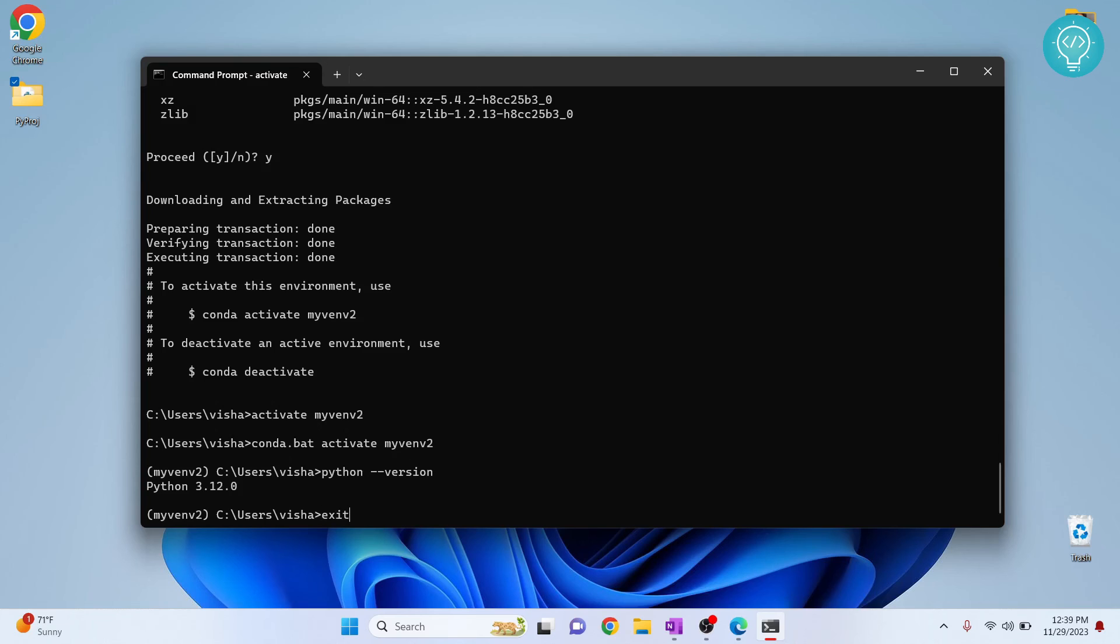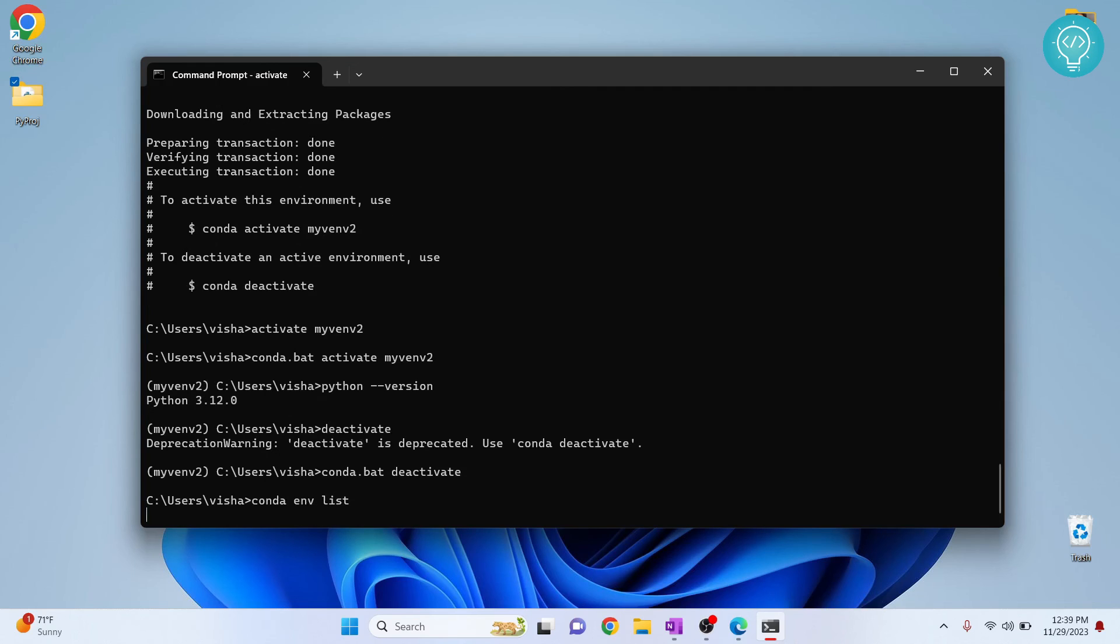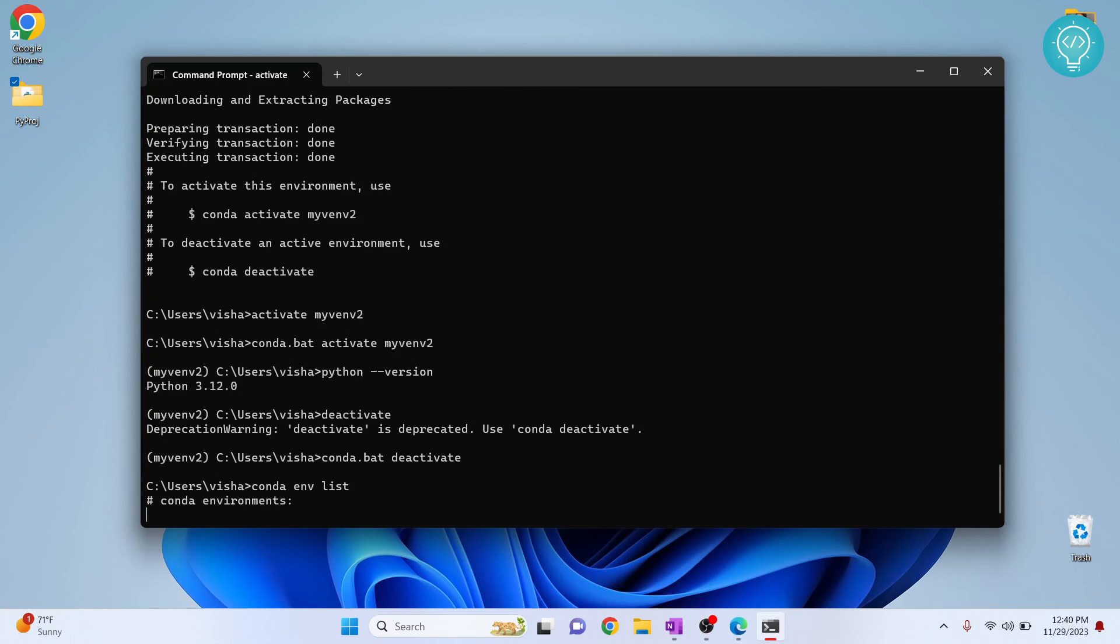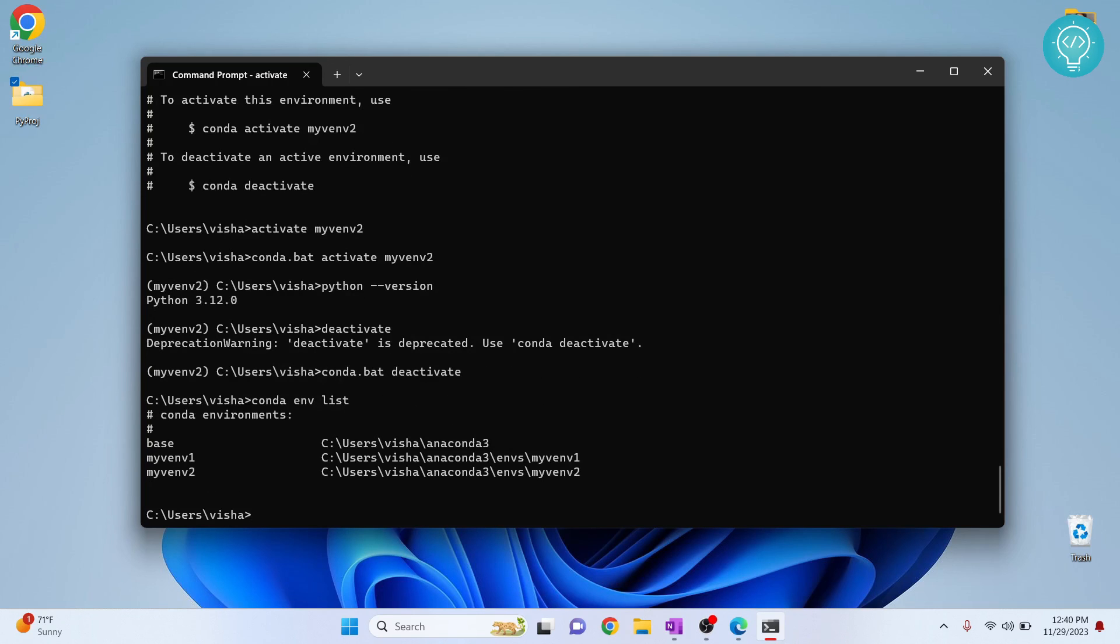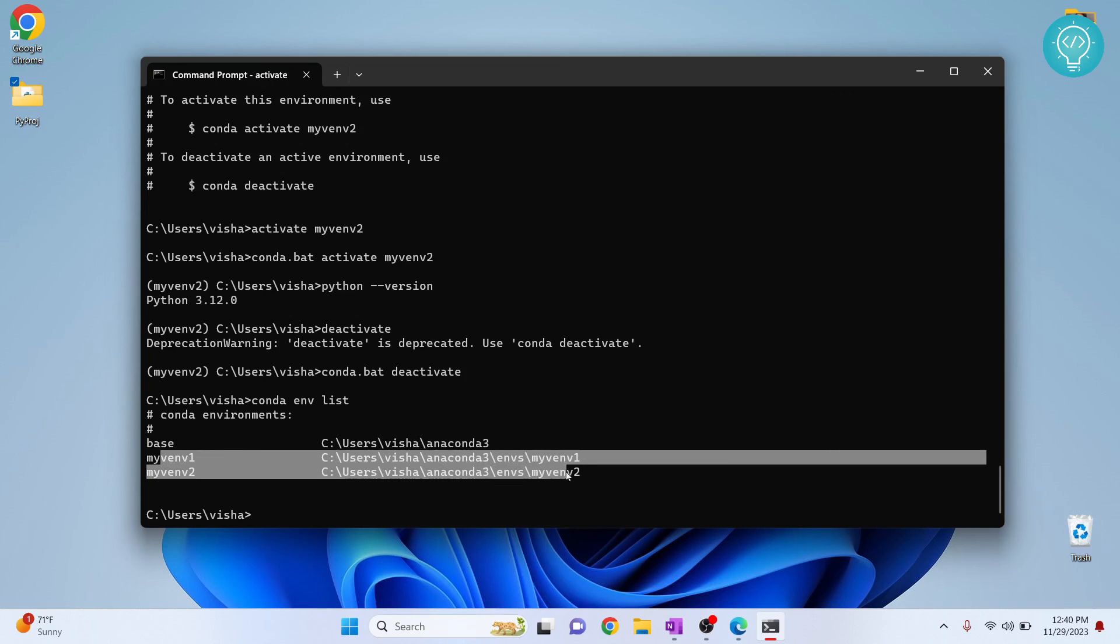Now how to list all the Python versions or all the conda environments that we have? Let's deactivate this and let's say conda env list. So we have three virtual environments here. This is the base one that is default one that is shipped with Anaconda, and we just created these two.